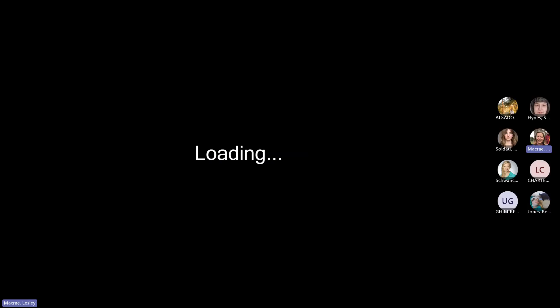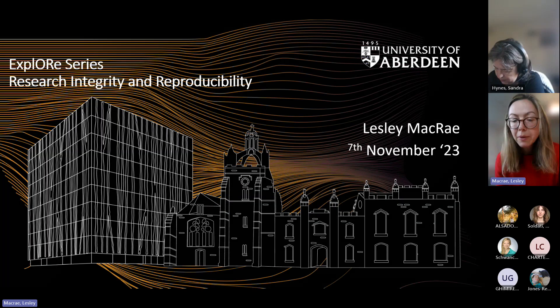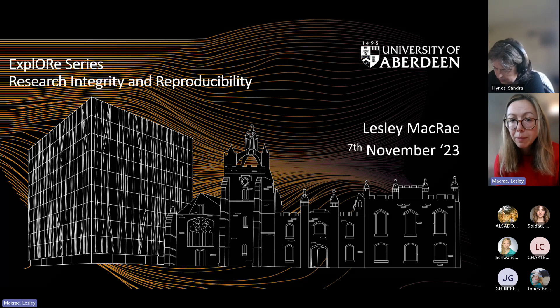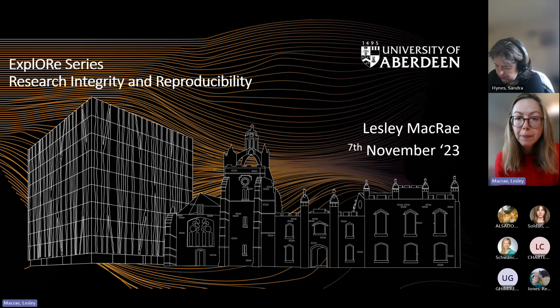I'll stop the recording before we have questions, so if anyone wants to ask anything or have a bit of a discussion, the recording can be stopped for that.